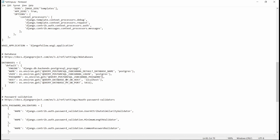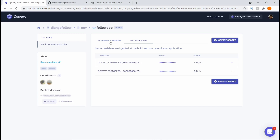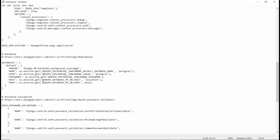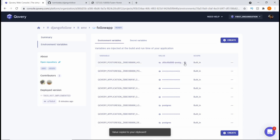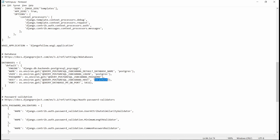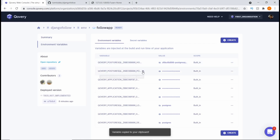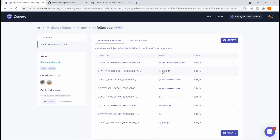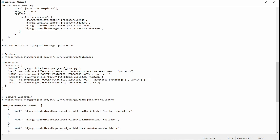The last two things to configure are the host and the port. For the host, we come back to environment variables, find the host variable, copy it, and paste it in — replacing 'localhost'. For the port, we copy the port variable, paste it in, and the port value should be 5432. Let's verify that — yes, it's 5432. Now let's save settings.py. This is how we connect the database using environment and secret variables.